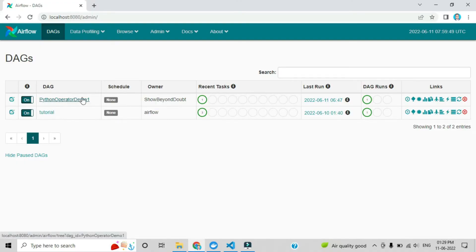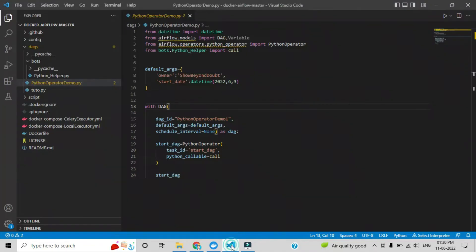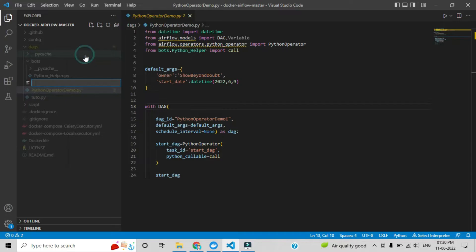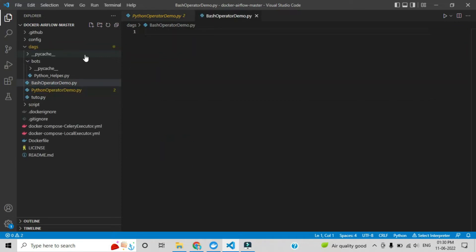Hi everyone. In the previous video I explained how you can create an automation DAG using the Python operator. In this video I will explain how you can create a DAG using the bash operator. Those who are directly watching this video, please complete the previous series first to get more ideas about Apache Airflow.